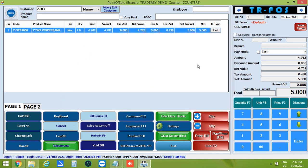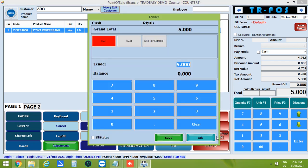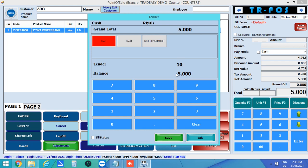Finally, you can click on pay button to pay the bill. You can select the pay mode as cash, credit or multi-pay mode. After that you can enter the amount. The remaining balance will be shown here. Then you can save the bill.